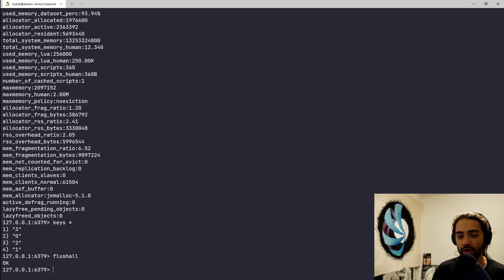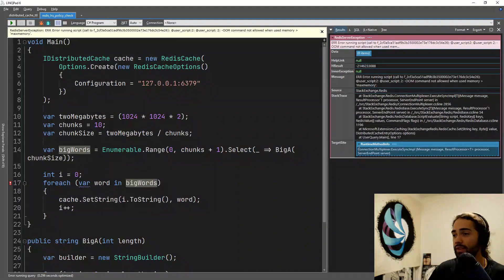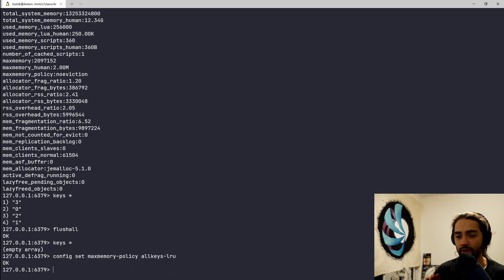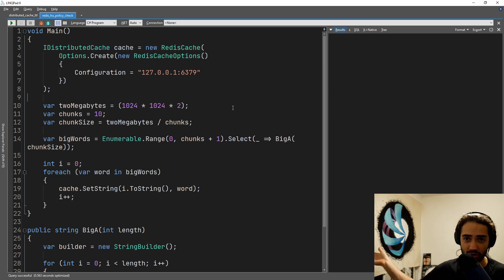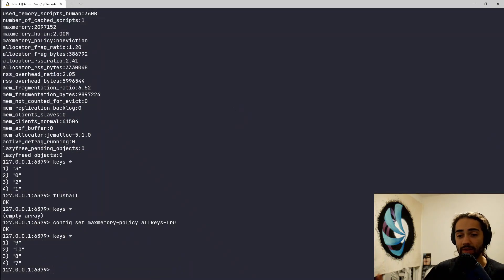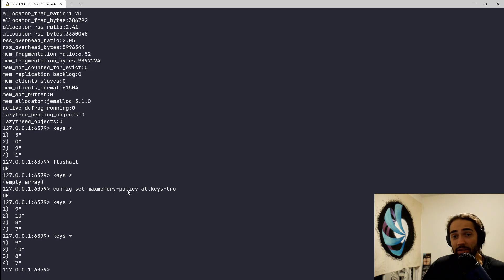You want an eviction policy that will free up memory on the Redis instance. So let's flush all and clear the keys. We set the policy to allkeys-lru. Let's run this again — and our application finishes. In production, that means the application keeps running and doesn't crash. For the keys, we can see 9, 10, 8, 7 being stored. We can run this again and see 9, 10, 8, 7. Pretty cool.